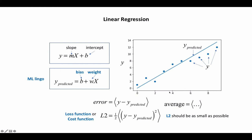Just to recap from the last video, we're using a very simple machine learning model called linear regression, which has two parameters, the bias and the weight, and we want to find the best combination of bias and weight that gives us the lowest value for the loss function or cost function.